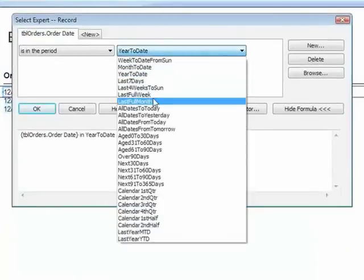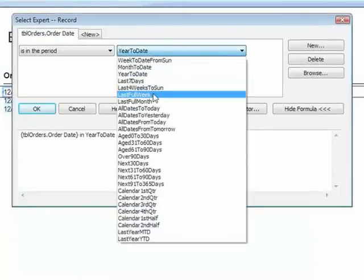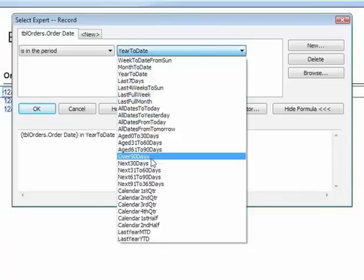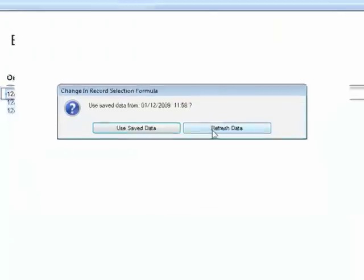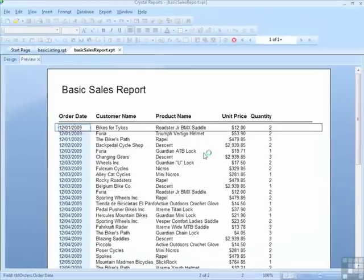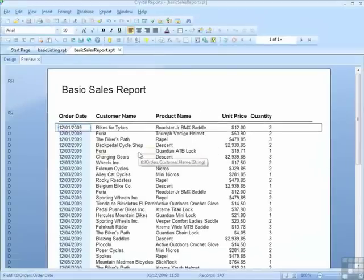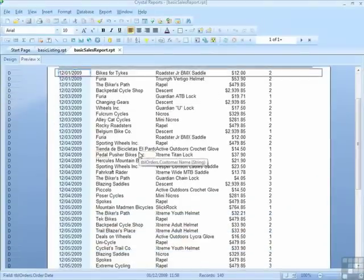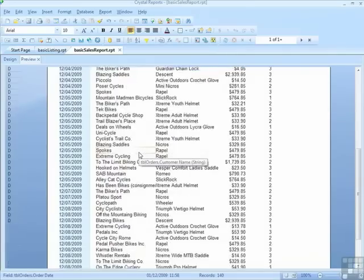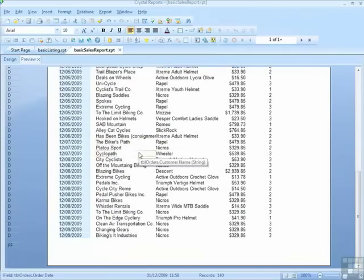I could choose the last full week, and that will get me the same three orders, the next 30 days. OK, refresh, so over the next 30 days, from today, I have 140 orders in the system.